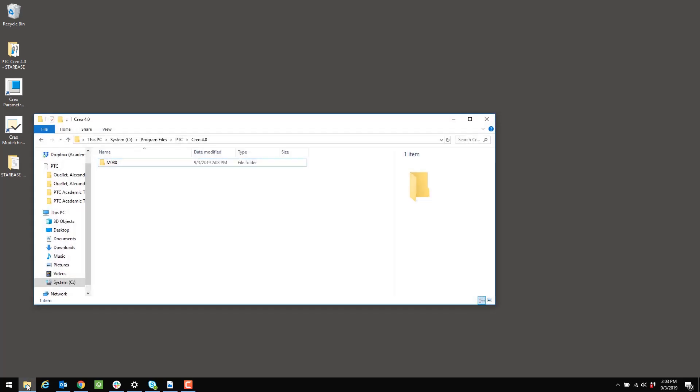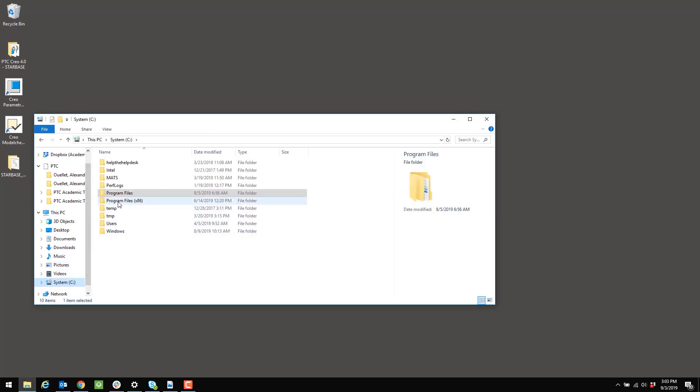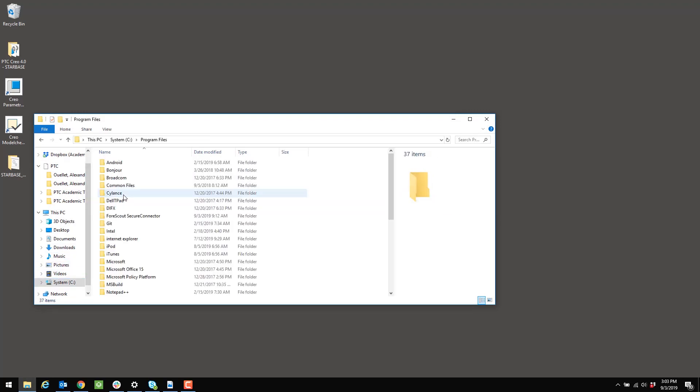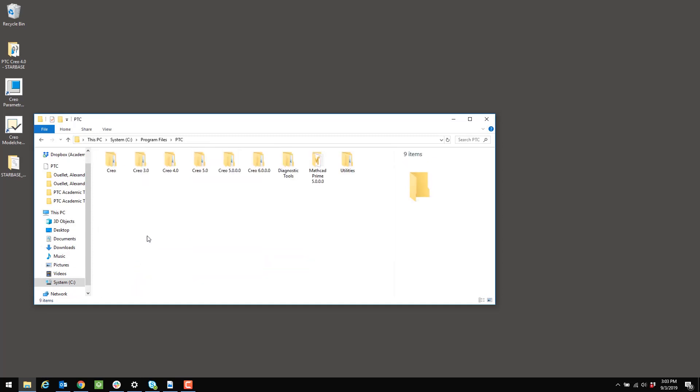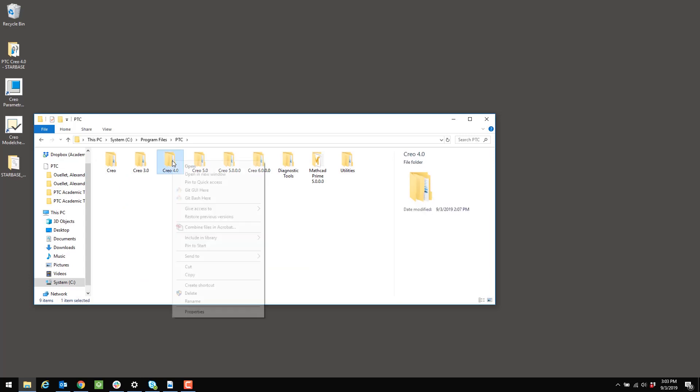I'm opening up my file explorer. That's going to be in the C drive under Program Files, PTC, and it's going to be at the Creo 4.0 folder is the one that I want to set the permissions on. So I'm going to right-click on the Creo 4.0 folder. I'm going to select Properties from the pop-up menu.